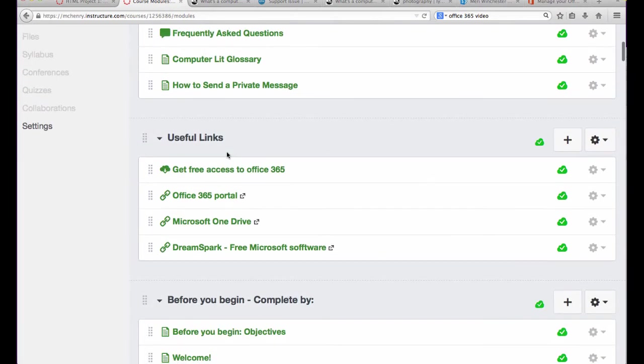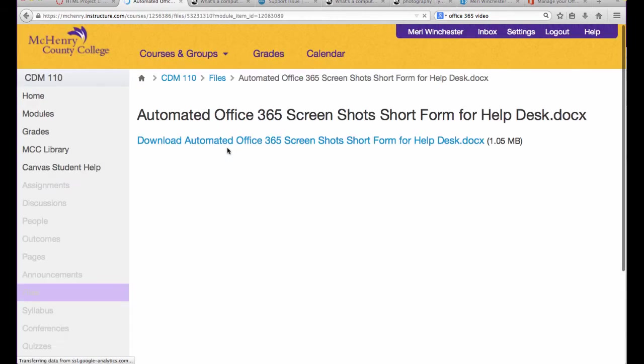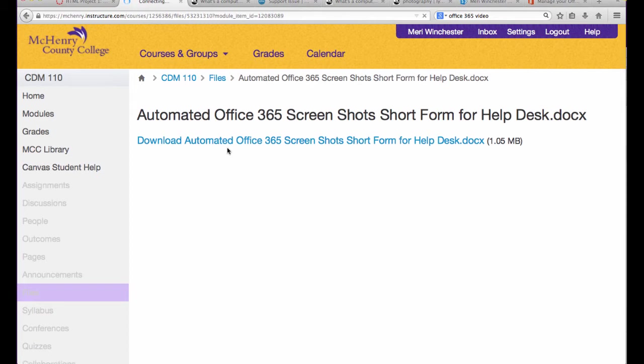There are several useful links. You are going to need Word, Excel, PowerPoint, OneNote, and Access. We give you all of those for free. You can get access to Office 365 by following the steps in this document.